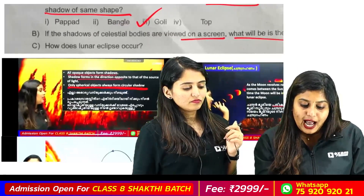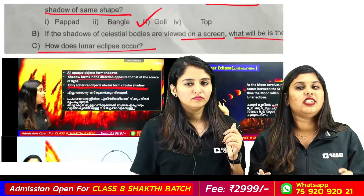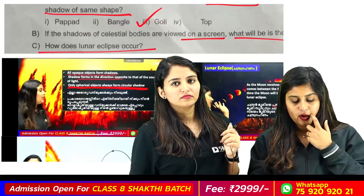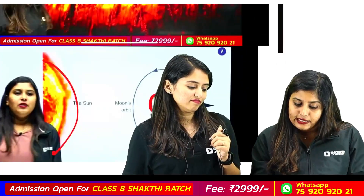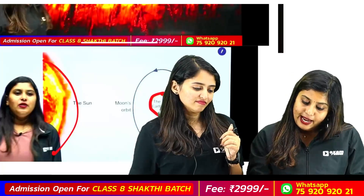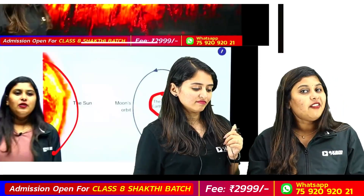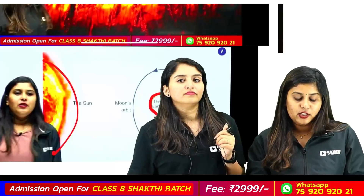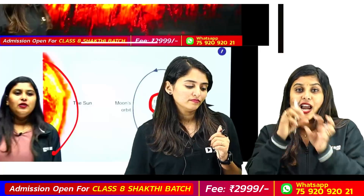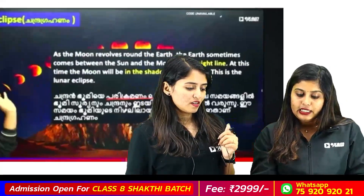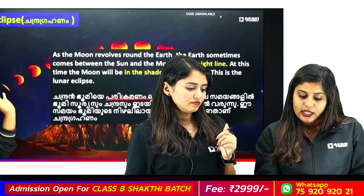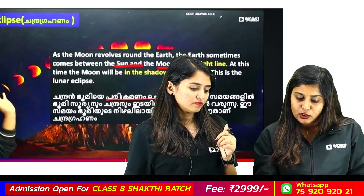How does a lunar eclipse occur? Chandra — that is the Moon — and the Sun are the key elements. The Moon, Chandra, and the Sun in relation to the light source.